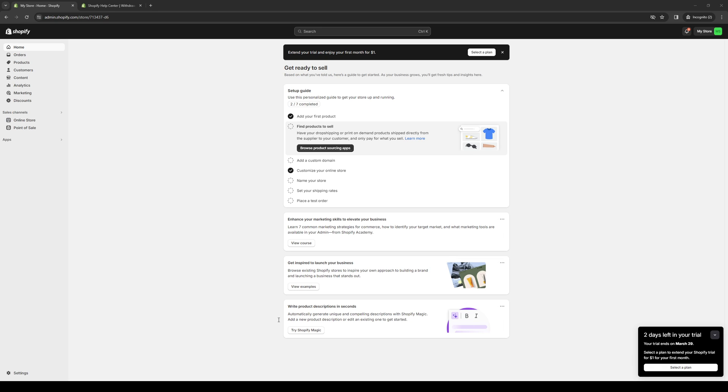Hey everyone and welcome back to the channel. In today's video, I'll be teaching you guys how to properly integrate or install the Twitter Pixel app for your Shopify store from scratch. Without further ado, let's get right to it.